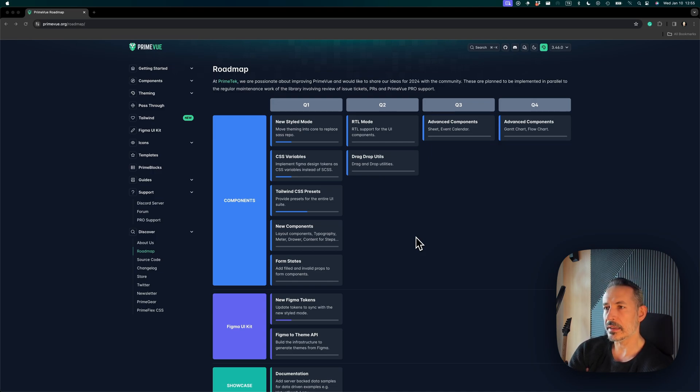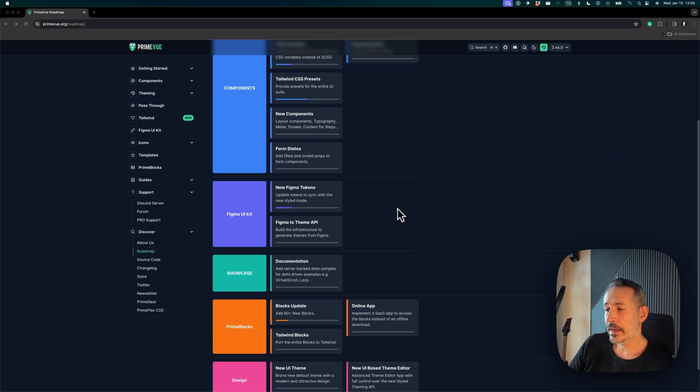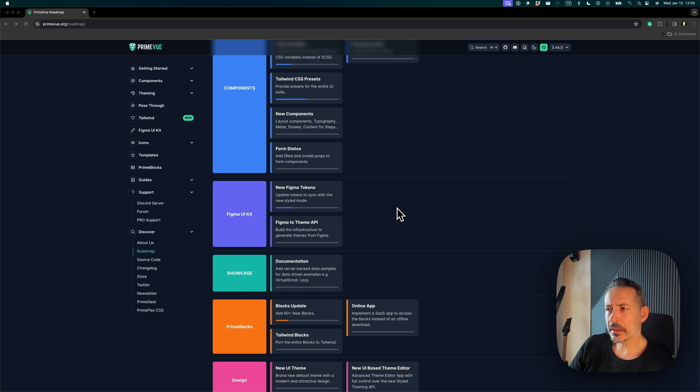Figma UI tokens—we will be updating our Figma UI kit based on the new styled mode.